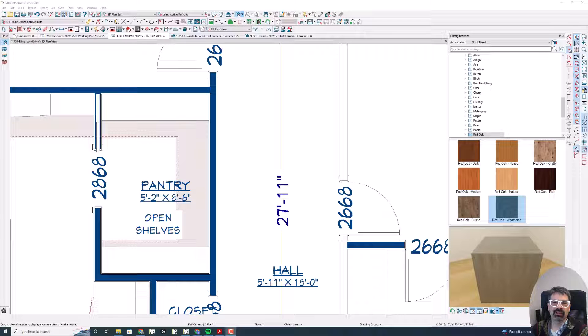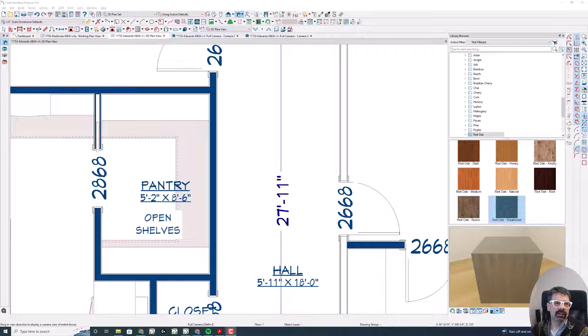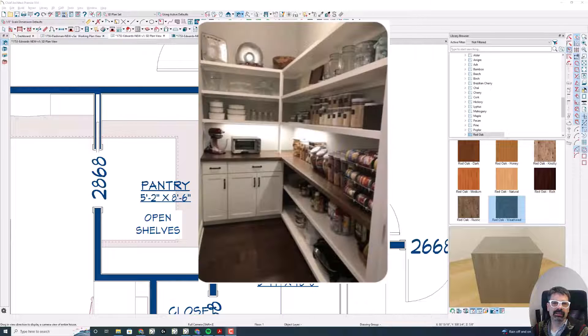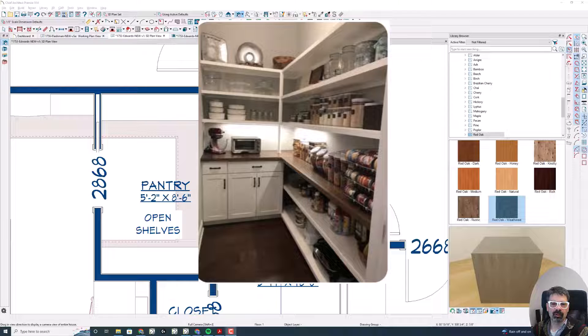Hi, Internet friends. It's Tim Schrock at Design Build Solutions, bringing you another Tech Tip Tuesday. I am working in Chief Architect Premier version X14. I want to show you how to make cabinets that look like this, and specifically the wall cabinets up here that have open shelves all the way through. A few little tricks. Let's get started.